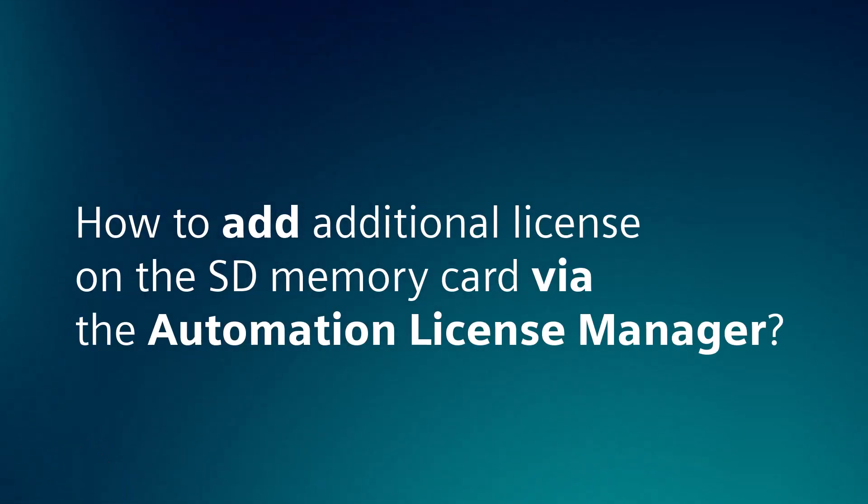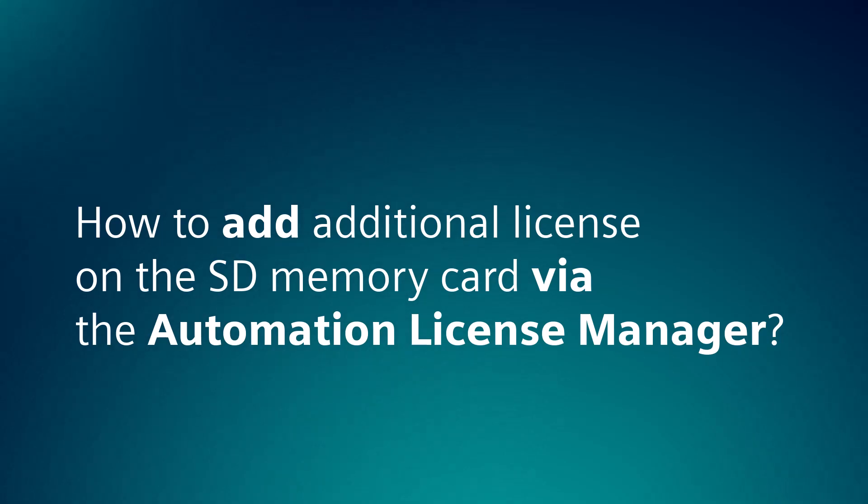The first method is through Automation License Manager. Here is how to transfer the license to your SD memory card using the Automation License Manager.